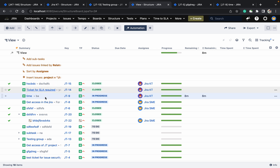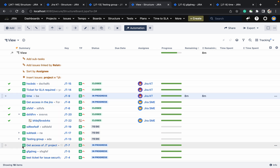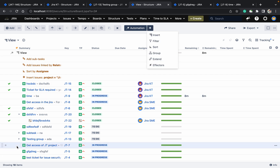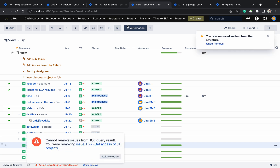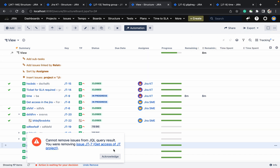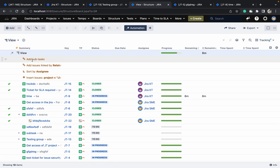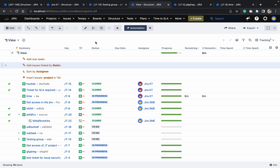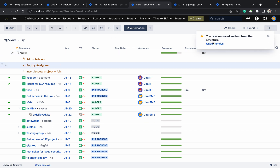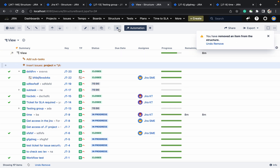I don't want a particular value — to remove it, select it and click remove. But it cannot be removed if it's coming from a JQL query; only manually added items can be removed — always remember that. I can also remove the 'add subtask' and 'relates to' generators. Sorting can also be removed by clicking on it.